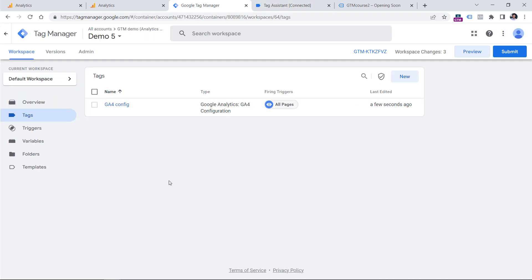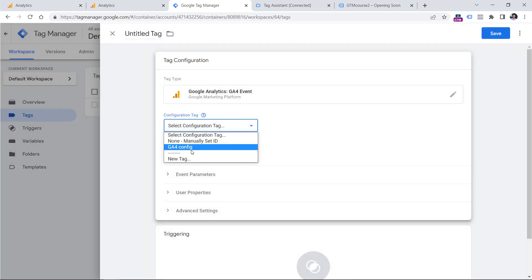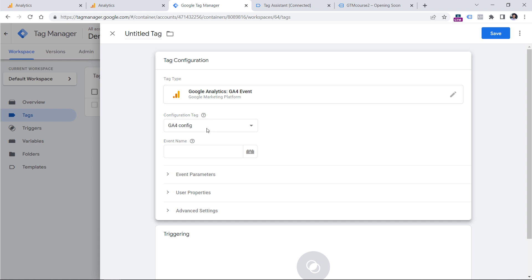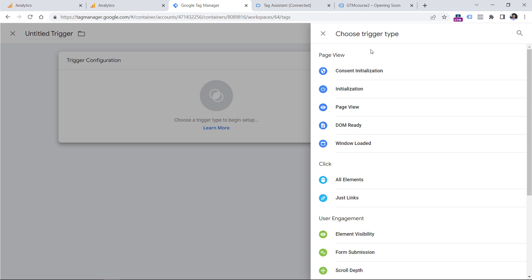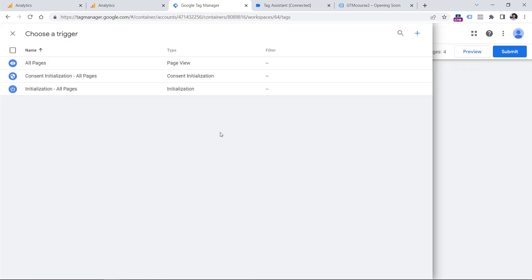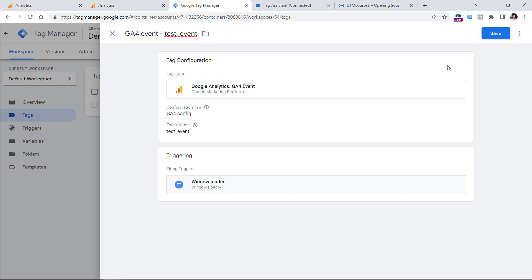The same principle applies to all GA4 tags. For example, if you create a new event tag that will be using your GA4 Configuration tag, it will reuse the measurement ID from that particular configuration tag based on what the hostname is. So let's create a test event tag — GA4 Event, 'test_event' — and fire it on Window Loaded, then click Save.